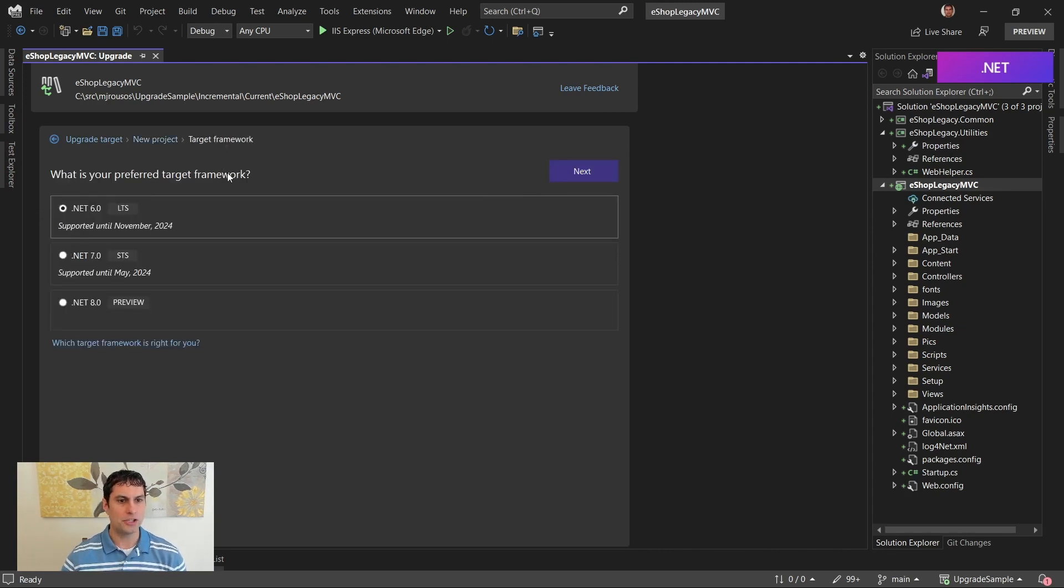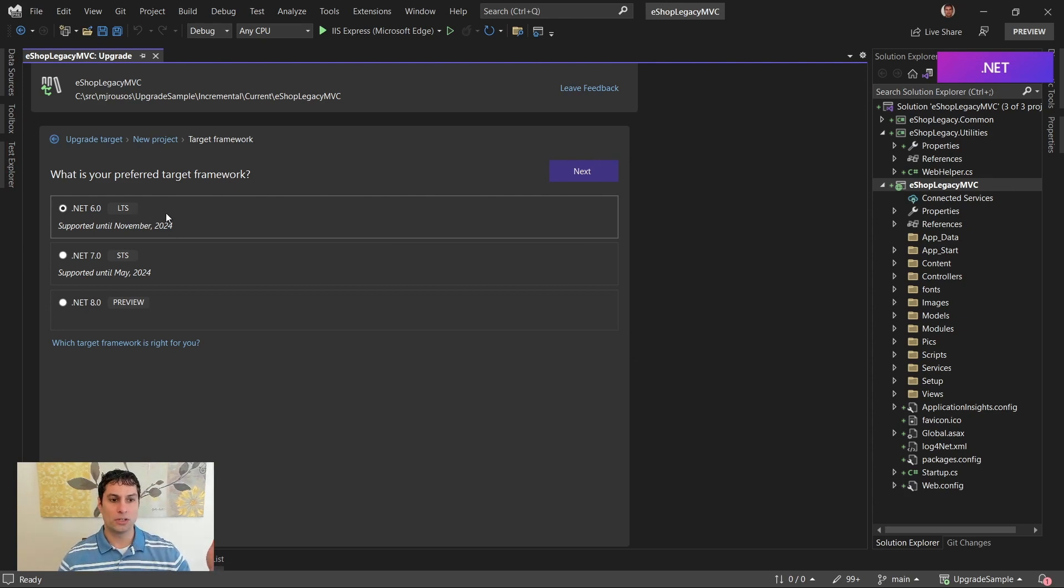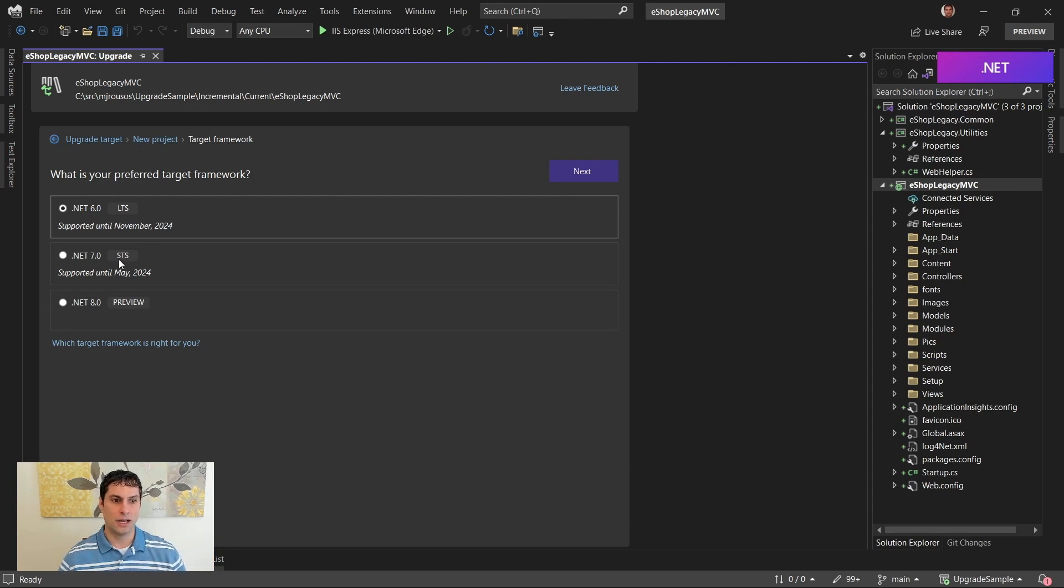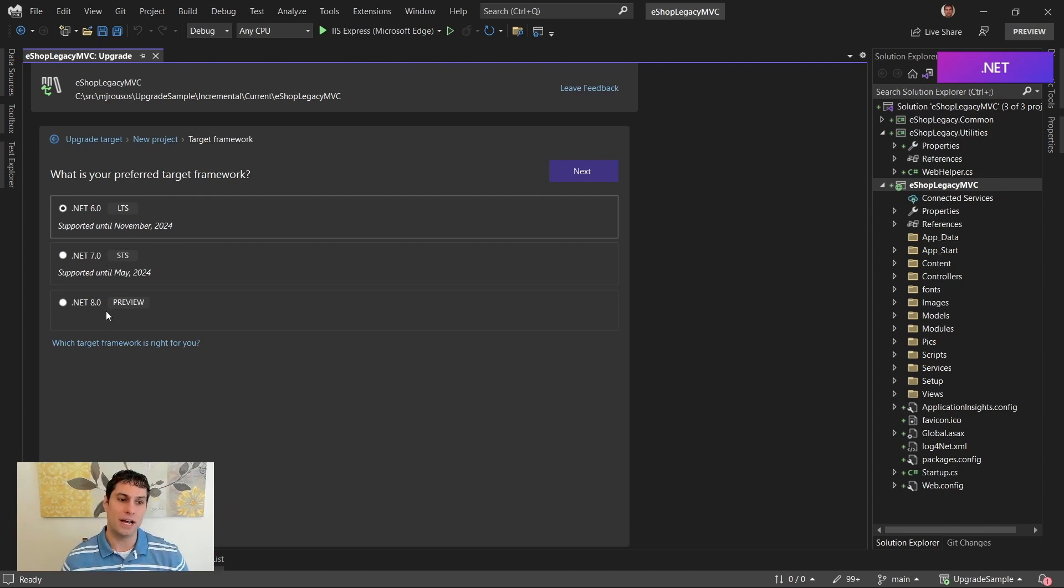Now I get to choose which target framework I'm going to use. I can use either the long-term support, .NET 6, the standard-term support, or short-term support, .NET 7. This is the current release. Or I can use the first previews of .NET 8.